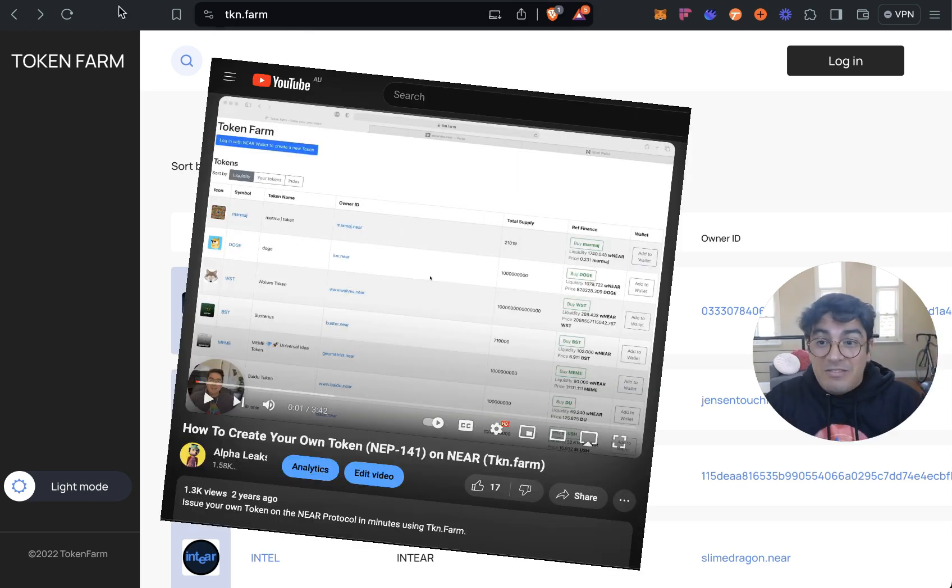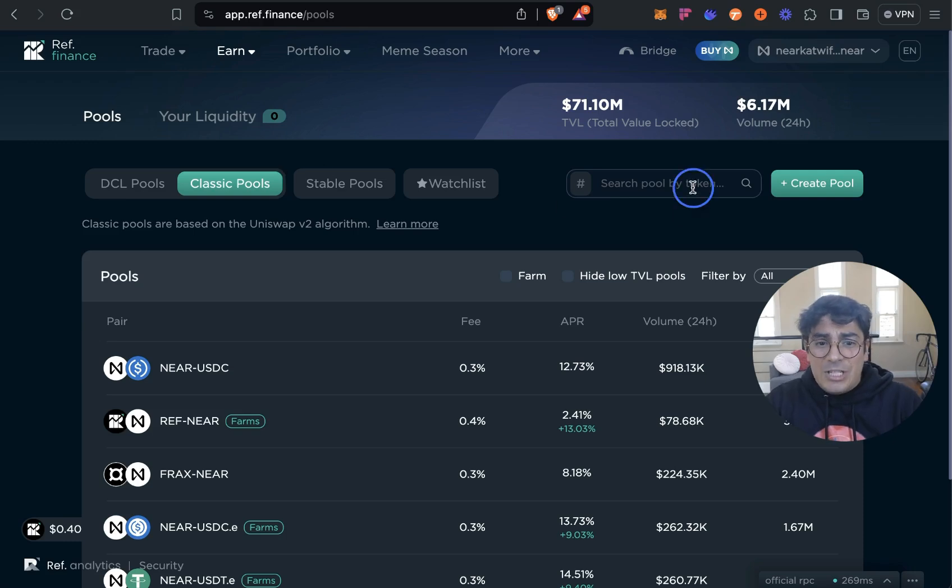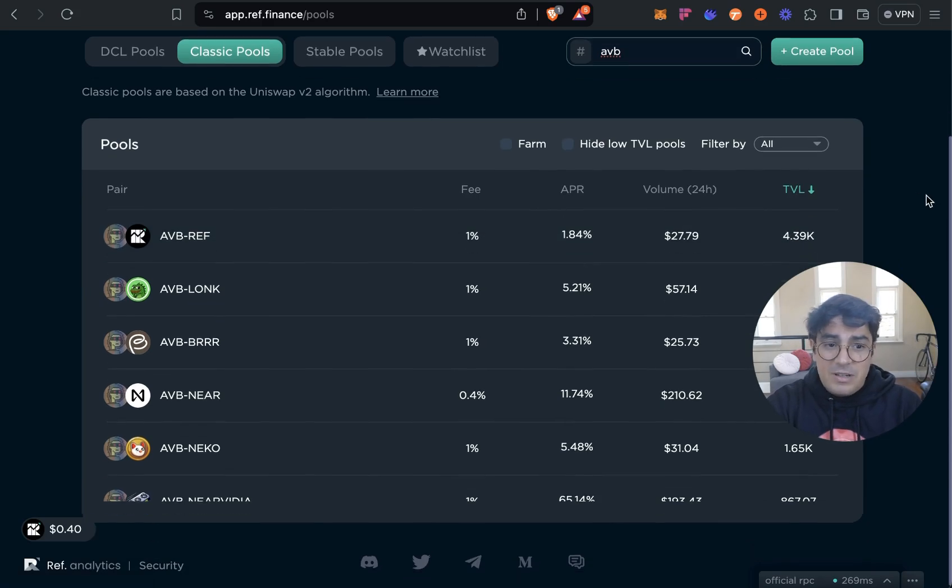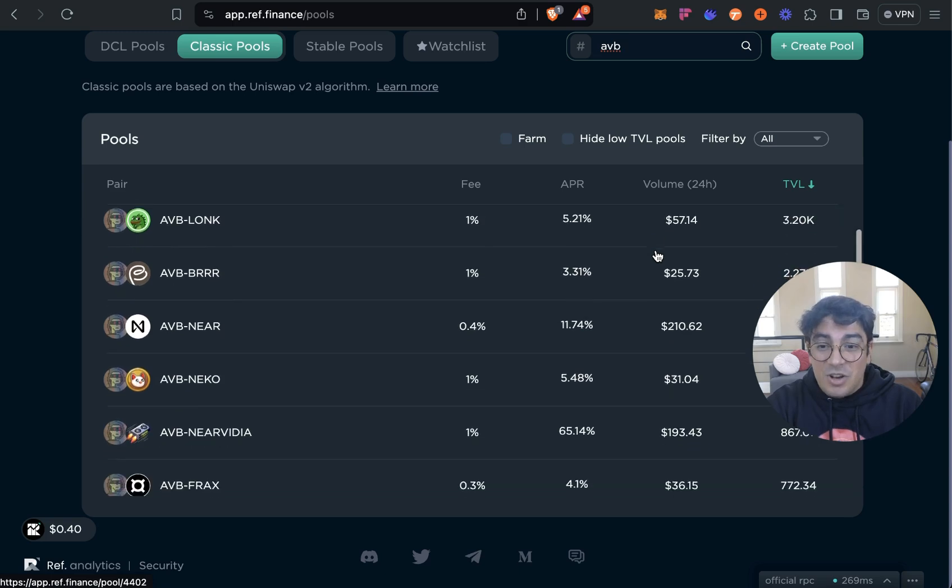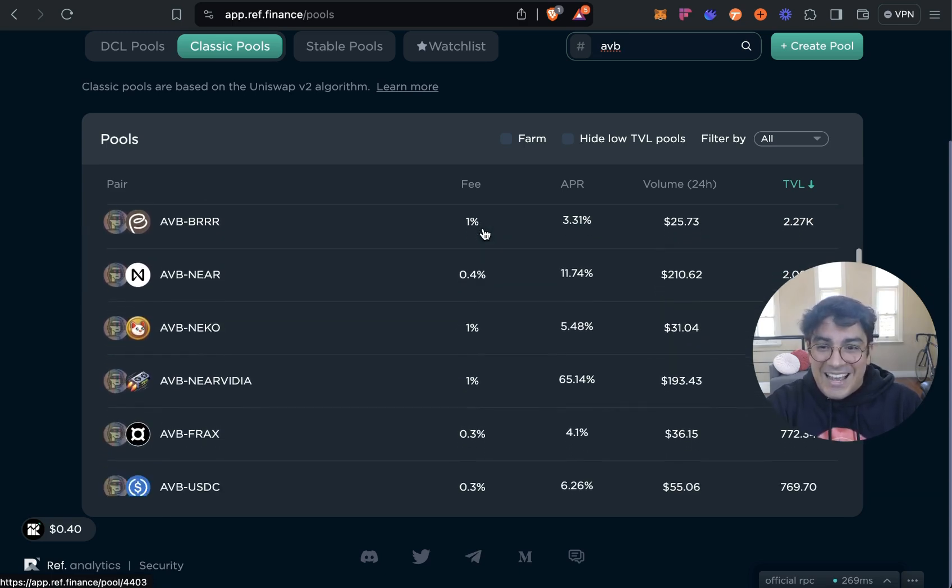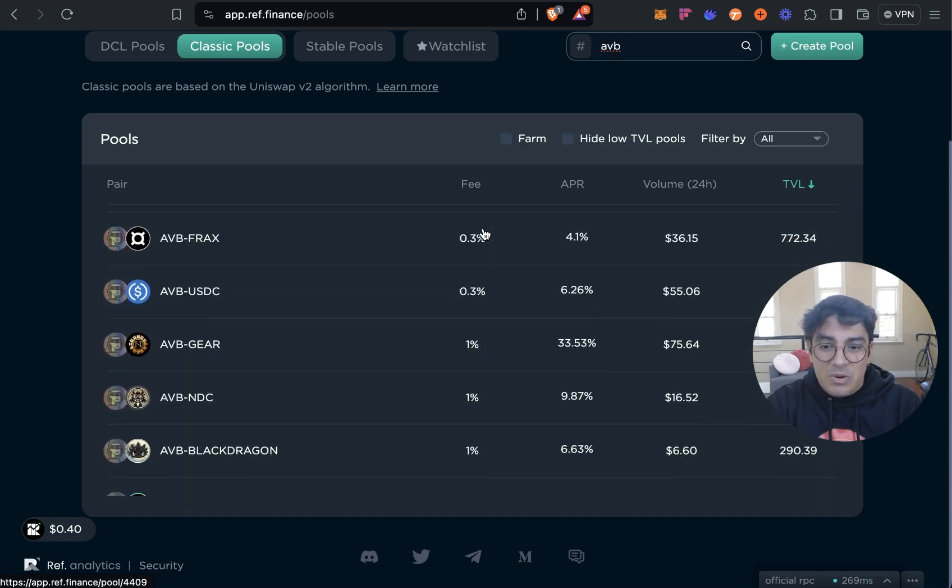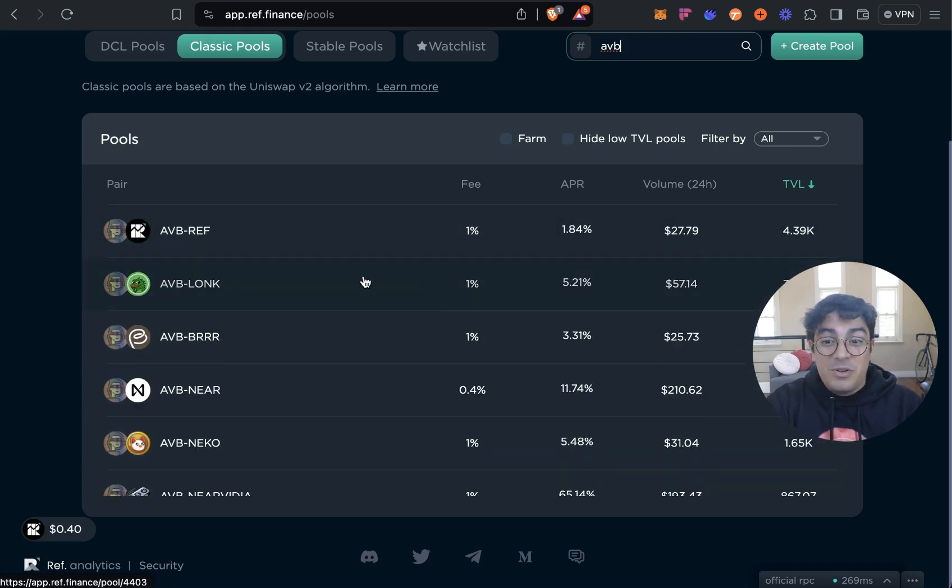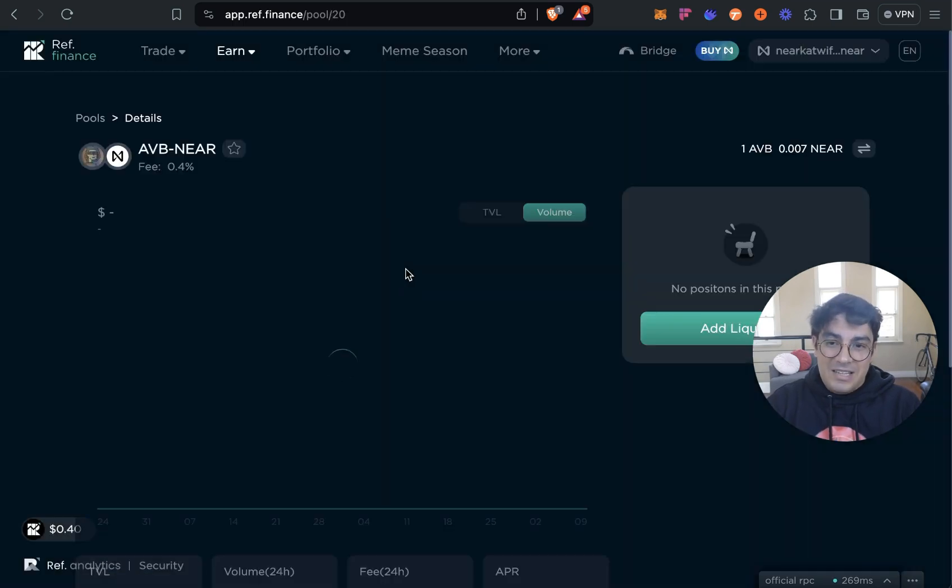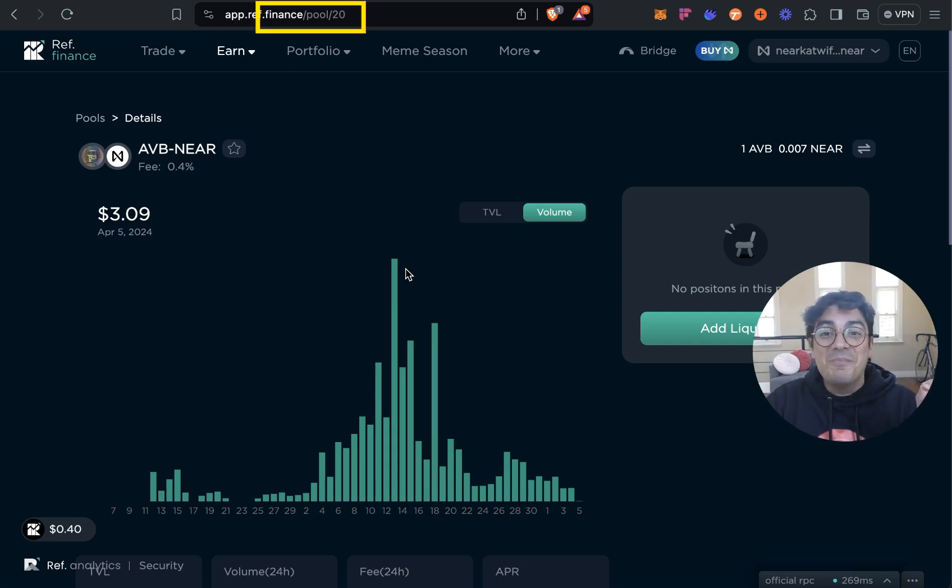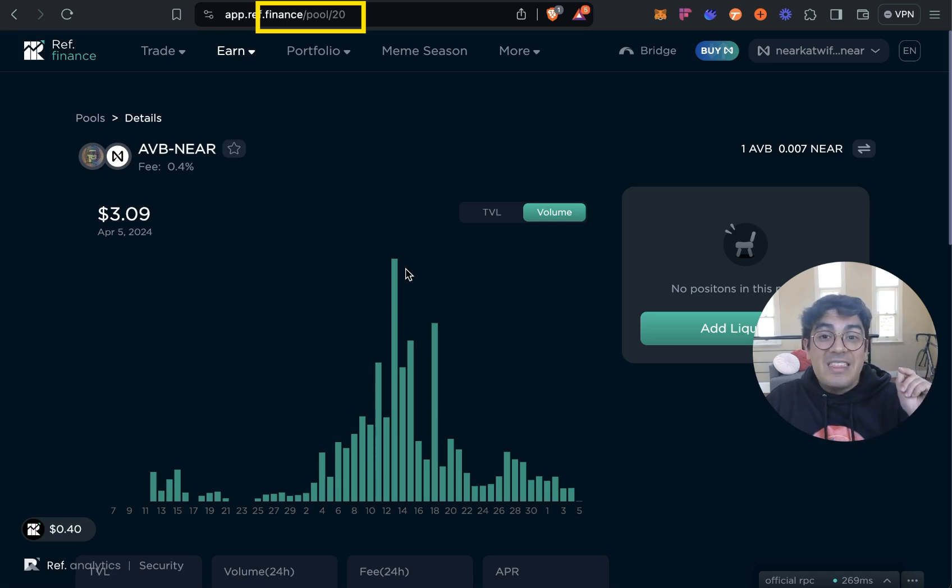On that video I created the now legendary, if you ask me, AVB token. AVB token surprisingly perhaps to some has not rugged. In fact I keep losing money and adding liquidity to as many meme coins and coins as possible. AVB token, this is the last shill I promise, is so old indeed that the AVB-NEAR pool that I created in that video is pool number 20 on Ref Finance.